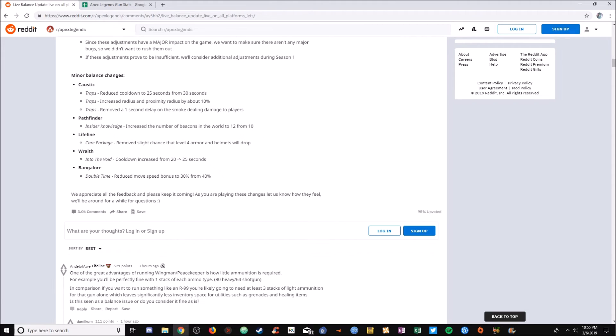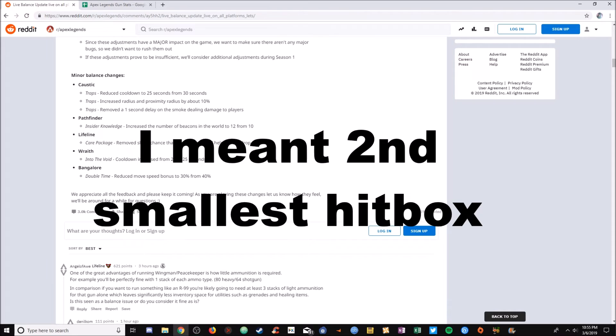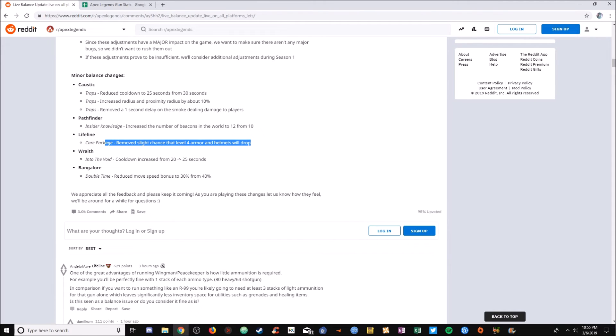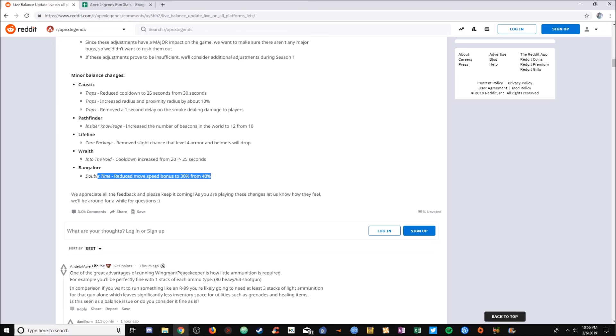Lifeline has the second biggest hitbox, and this nerf where it removed slight chance that level 4 armor and helmets will drop basically means nothing. I've never even seen gold armor in a care package. Bangalore reduced speed. Bangalore is still crazy good. The hitbox, as we learned, is kind of the balance for Bangalore though. Bangalore has the fourth largest hitbox.